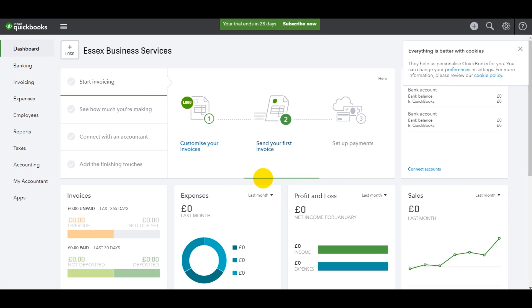This is the first video of the series. It's all about getting started and what you need to do to set up QuickBooks. I don't know how many videos are going to be in this series,